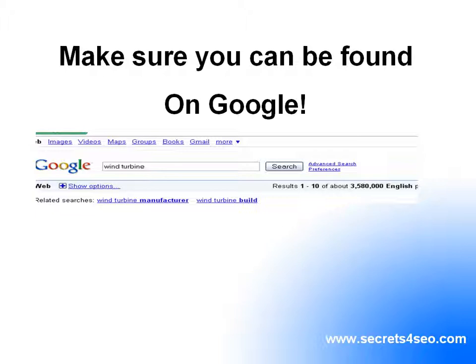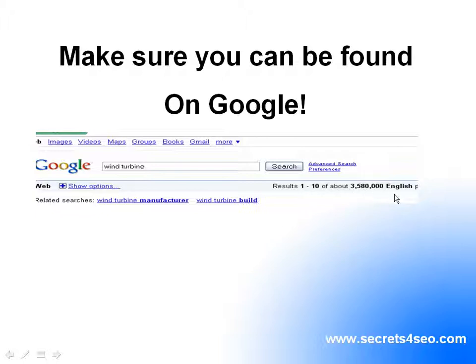Hi there, I'm going to show you how to make sure you can be found on Google. So for this example, I typed in wind turbine, and Google came back with 3.5 million search results. This means Google has found 3.5 million web pages that have got something to do with wind turbines.